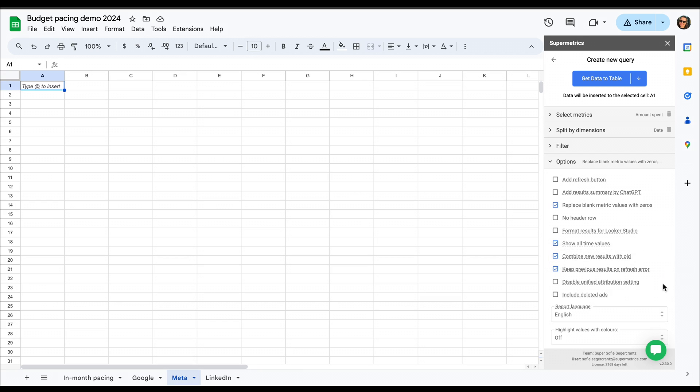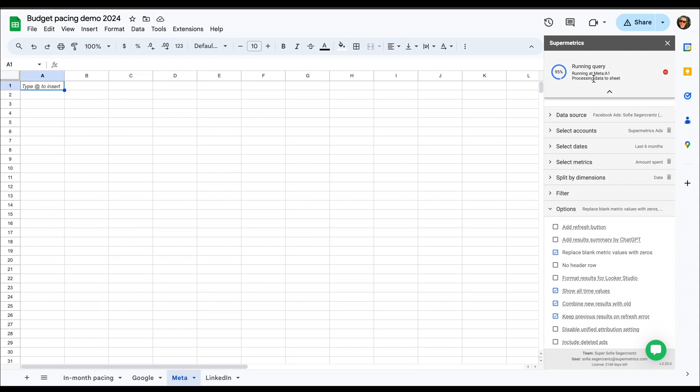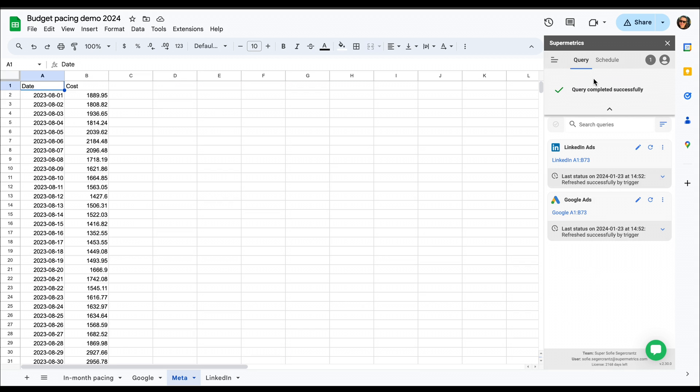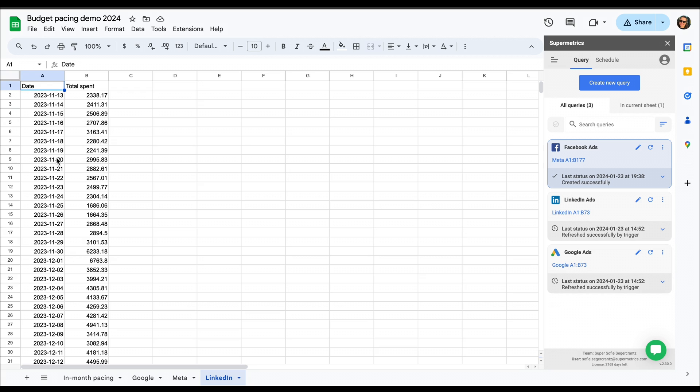Then we click get data to table and wait for it to bring it in. It should be very quickly as it's a light query, and then we can check that we've gotten all the data from every day. You should have a long list of dates and costs associated with that date.